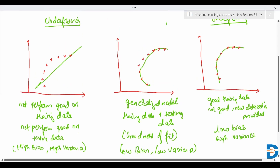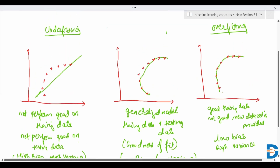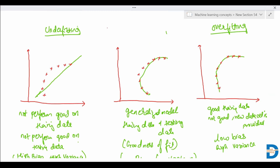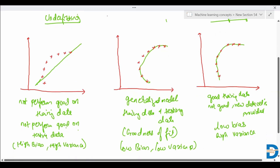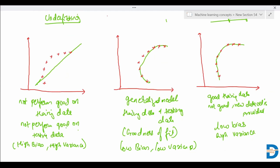In short, in a nutshell, overfitting is a condition when your model tries to cover all the data points, so it performs good on training data but not on the new test data. Underfitting is the condition when your model is not able to capture the underlying trend, and it will not perform good on training data as well as on the testing data. These are the problems that occur when we train our machine learning model. We'll understand how to deal with these problems in the next video.